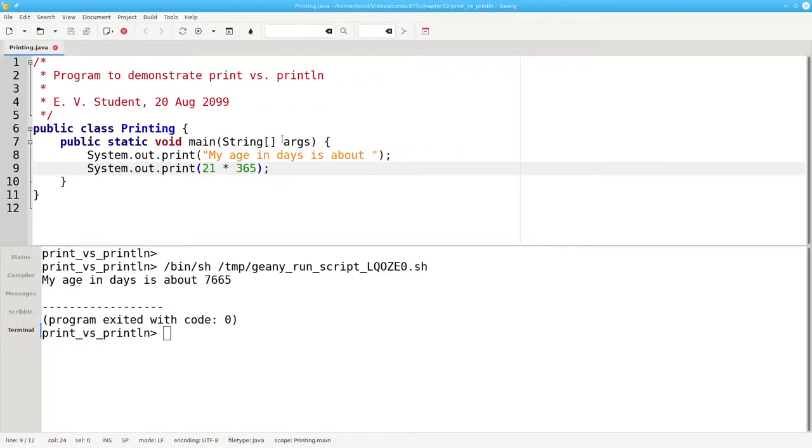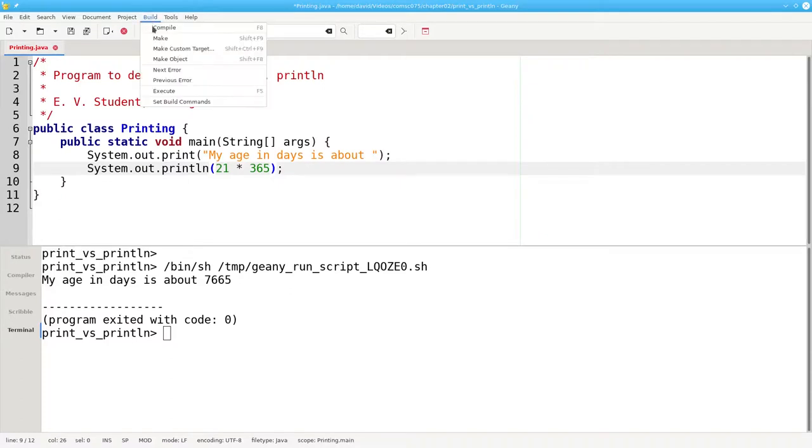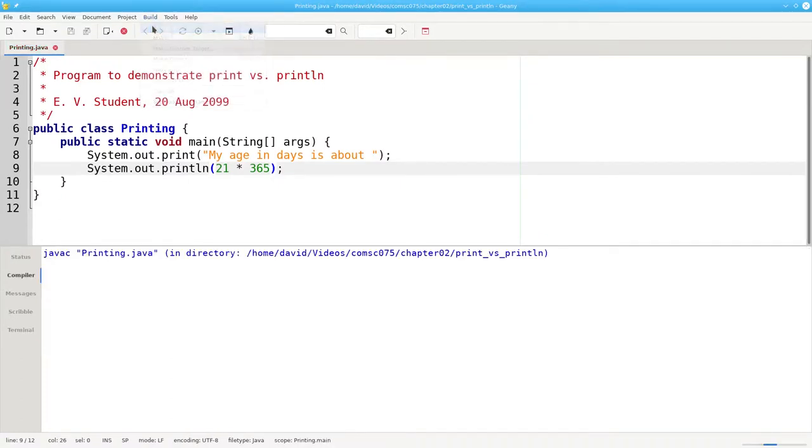Let's change that last print back to println, and recompile.